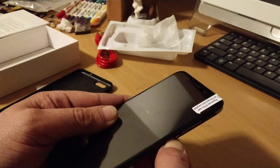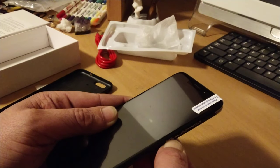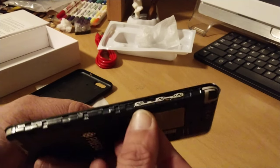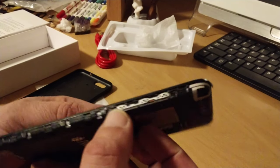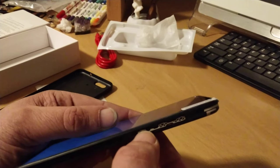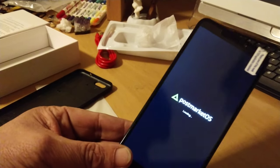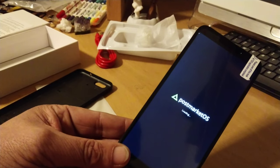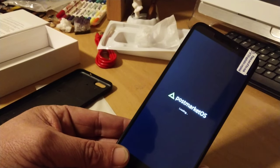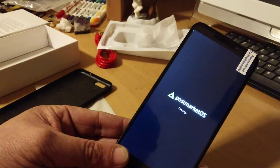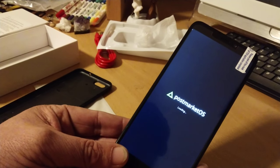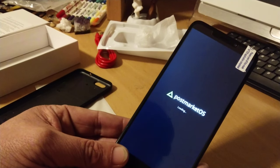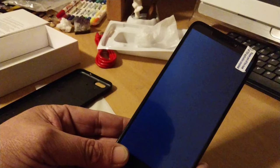It probably needs a charge. Am I hitting the right button? I am. There it goes. There's the post-market OS. This isn't the full OS. This is just the kind of start OS.